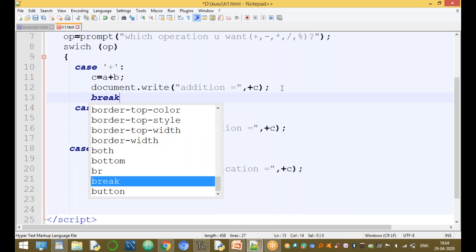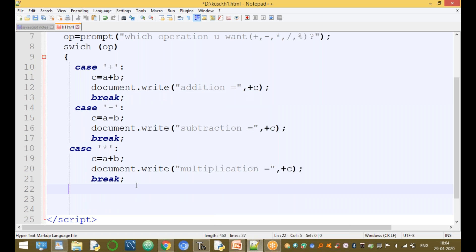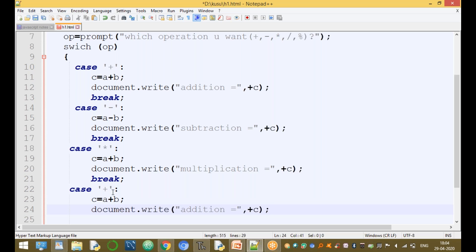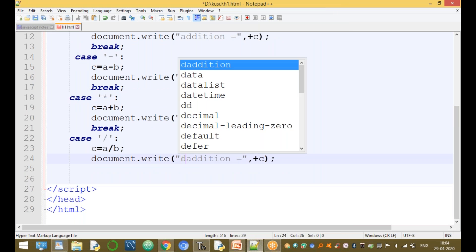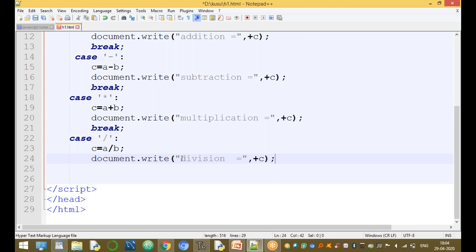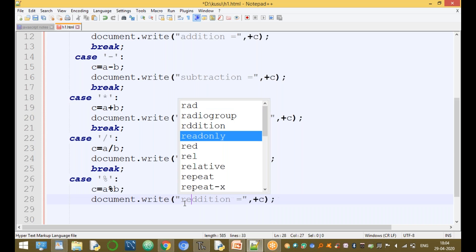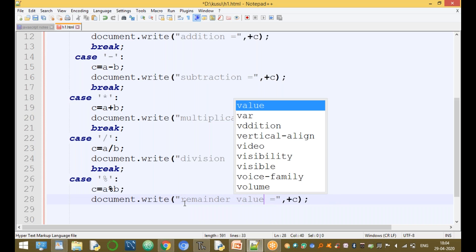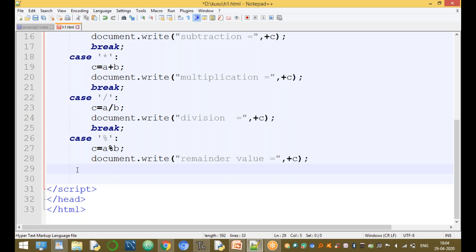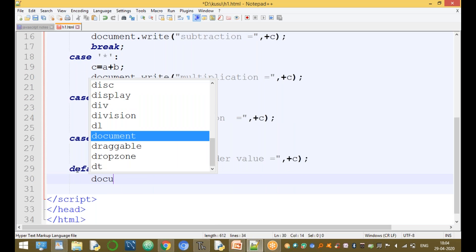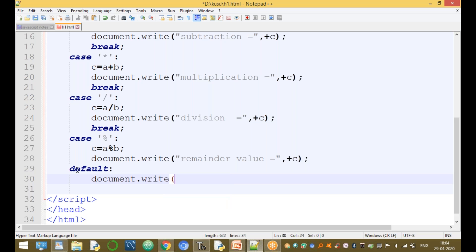We also use break after each case. For division, the case is slash: C equal to A divided by B, then document.write() displays division of two numbers equal to C, then break. For remainder, the case is the percentile symbol: C equal to A remainder B, then document.write() displays remainder value equal to C. The default case handles any other input: document.write() displays 'Wrong operation, please enter a correct value.'